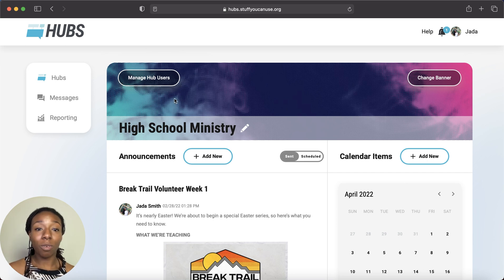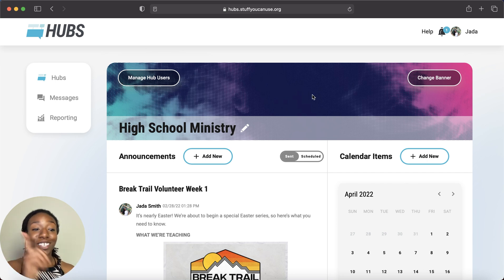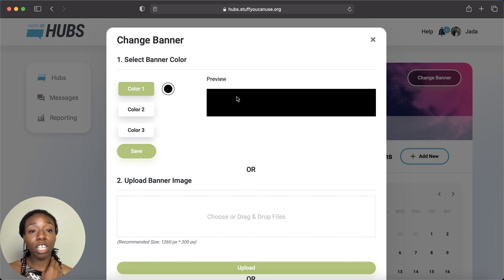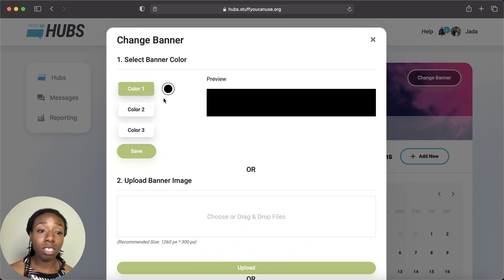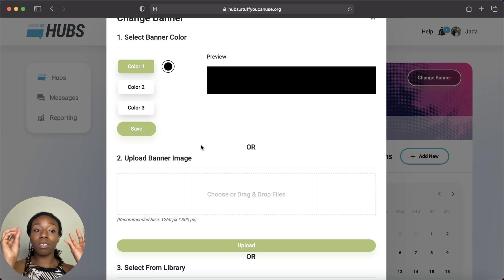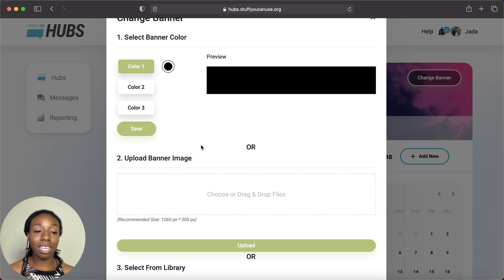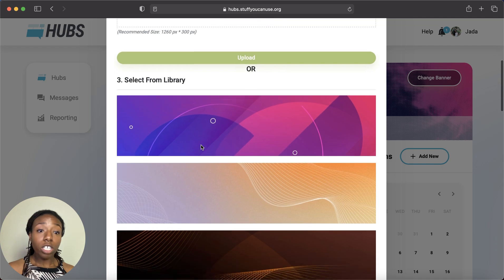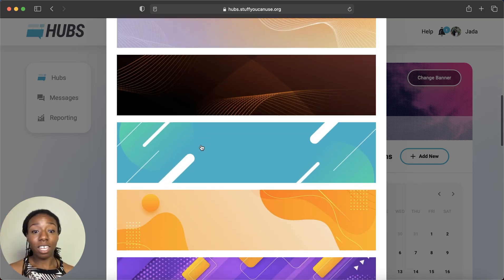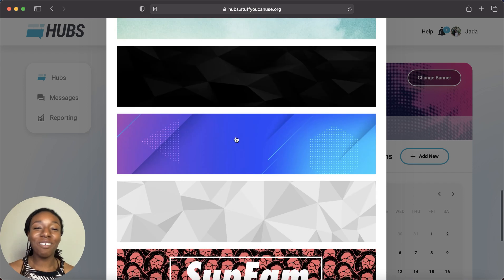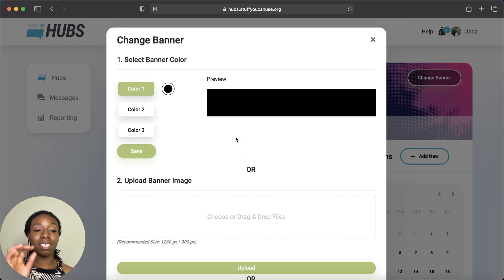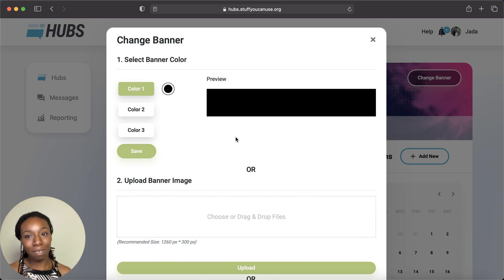We can also change our banner. Right now I have a psychedelic funky one going on. Over in the top right, press Change Banner, and you'll have three options: a gradient where you choose up to three colors and the direction it flows — great if you have ministry colors — an image you upload, or one of our premade templates. You can only pick one of these options.